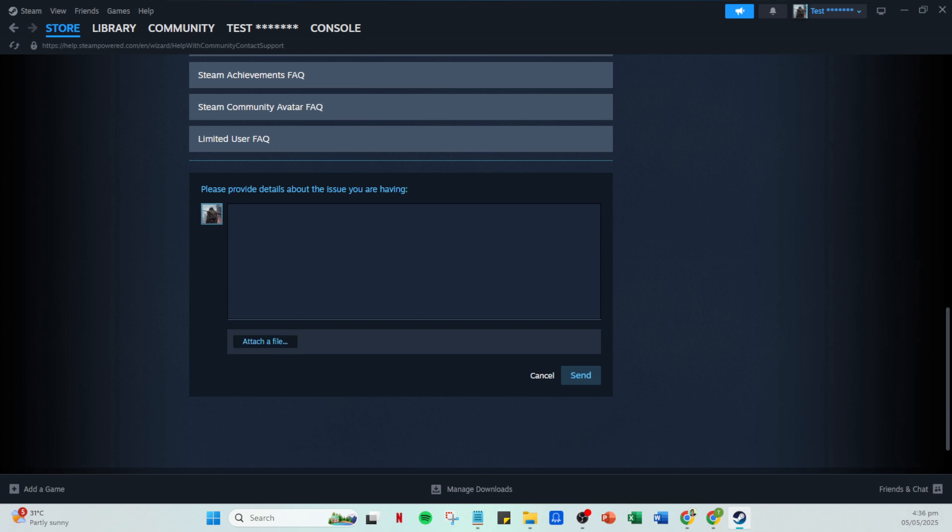Once you've articulated your problem, review it to ensure all necessary details are included, and then finally click the send button. And there you have it. You've successfully submitted a Steam support ticket. Now, all that's left to do is wait for a response from the support team, which should hopefully resolve your issue at hand.